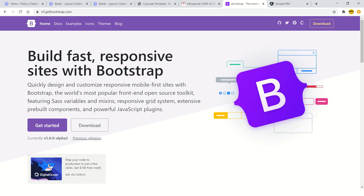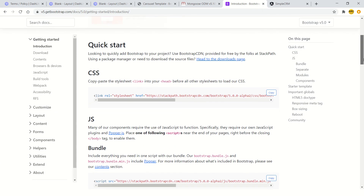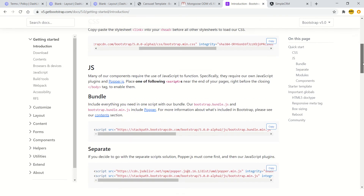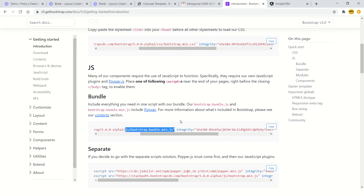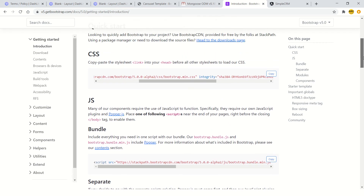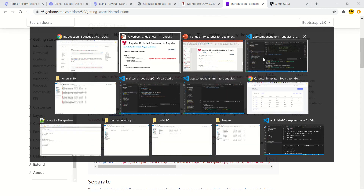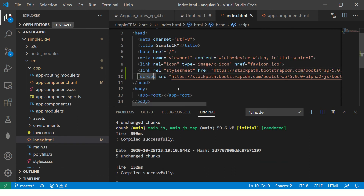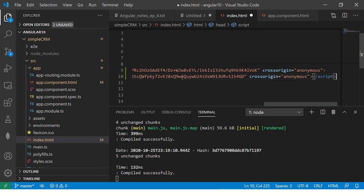Let's get started with CDN. I'll go to the Bootstrap framework homepage, go to docs, and scroll down to quick start. Here you see two links provided: one is the stylesheet with the Bootstrap CDN link to bootstrap.min.css, and the other is the JS file, bootstrap.min.js. Copy those links, go to your index.html, and just include them there — copy-paste the link tag and the script tag. That's all you have to do.